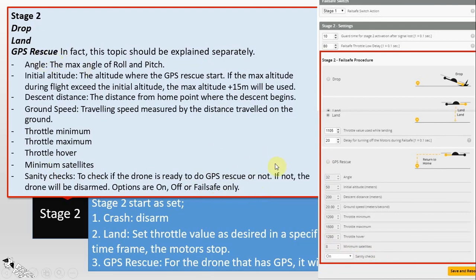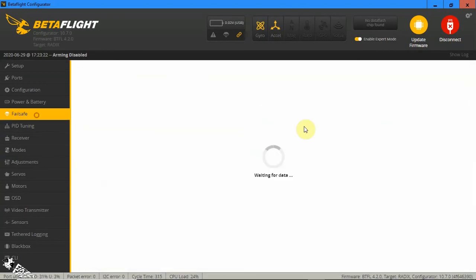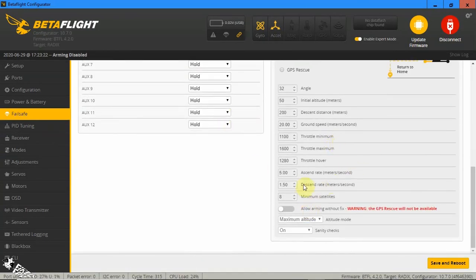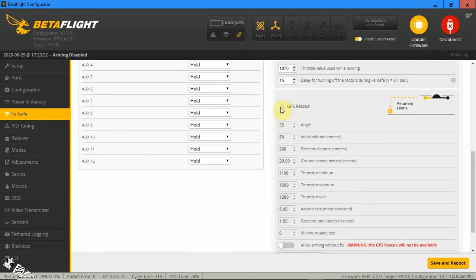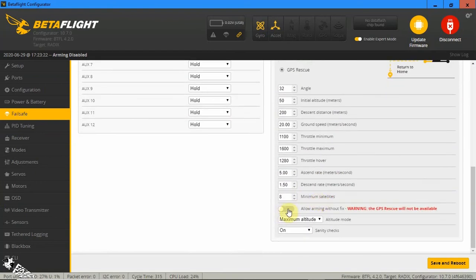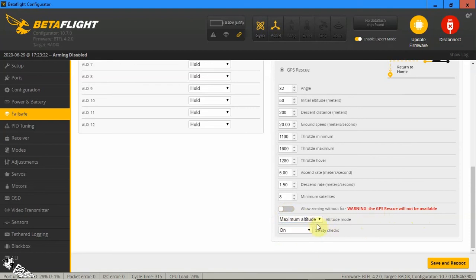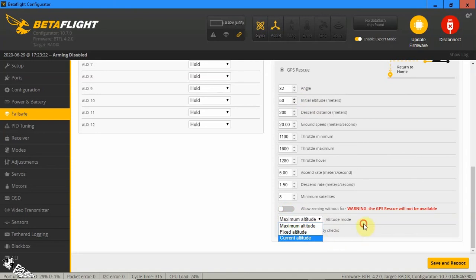The 'failsafe only' option exists because GPS rescue can also be activated by a switch. In Betaflight 4.2, additional parameters include descent rate during GPS rescue and 'allow arming without fix,' which means if you don't want to wait for GPS to capture satellites you can check this, but then GPS rescue will not be available if satellites are not acquired. There are also maximum altitude, fixed altitude, and current altitude parameters during GPS rescue mode.